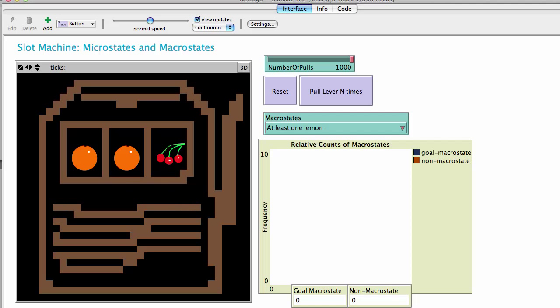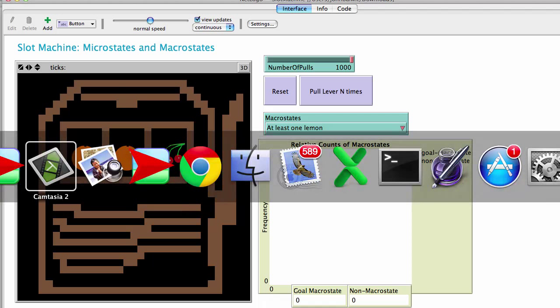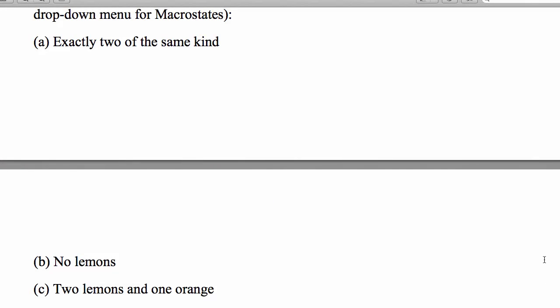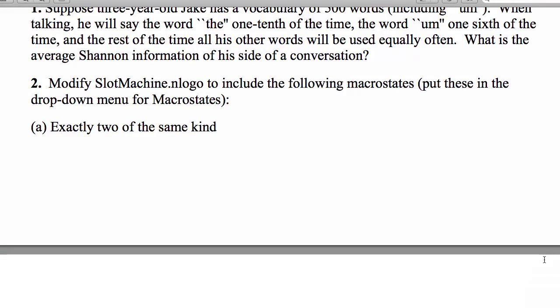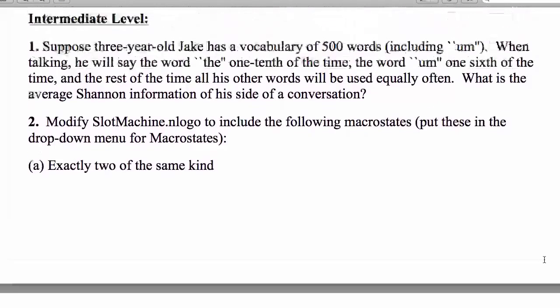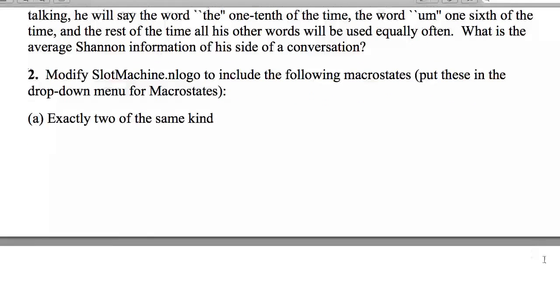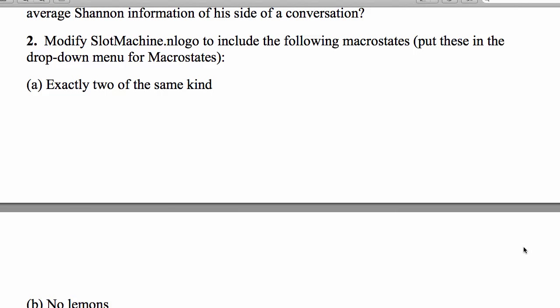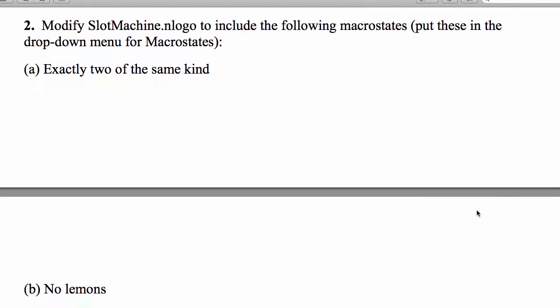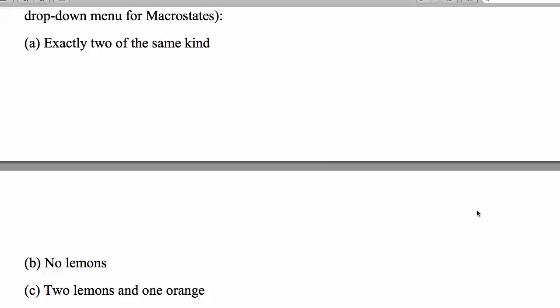Hello there, John Baldwin here with the Complexity Course, and we are going to look at the homework assignment for the information theory, the intermediate level. We've been asked in question number two to modify slot machine model to include the following macro states: exactly two of the same kind, no lemons, and two lemons and one orange.